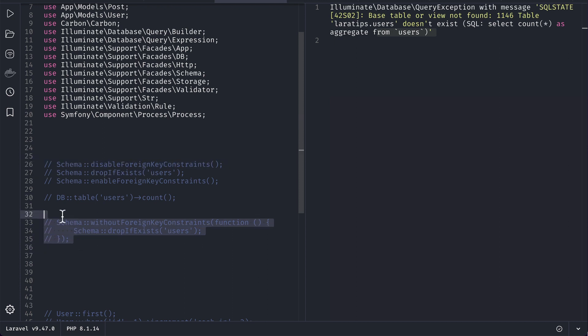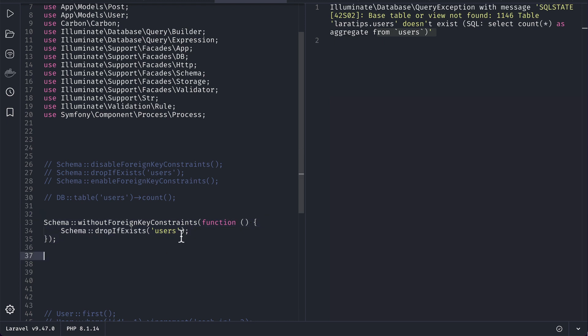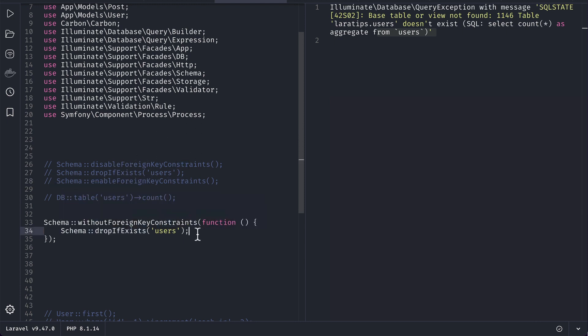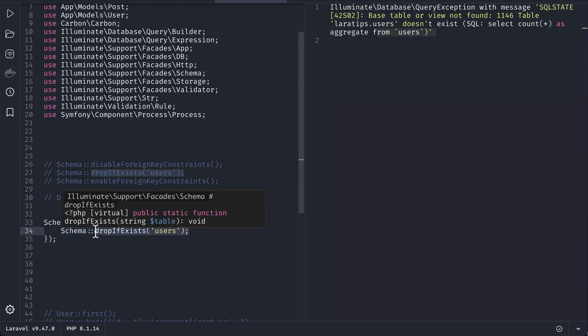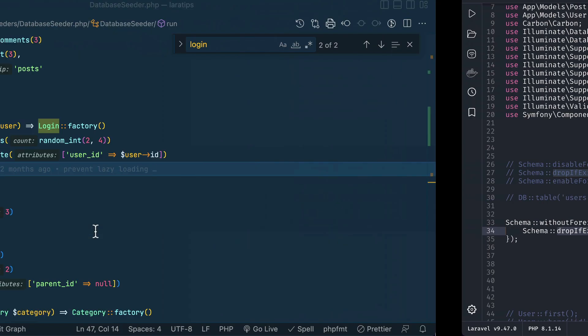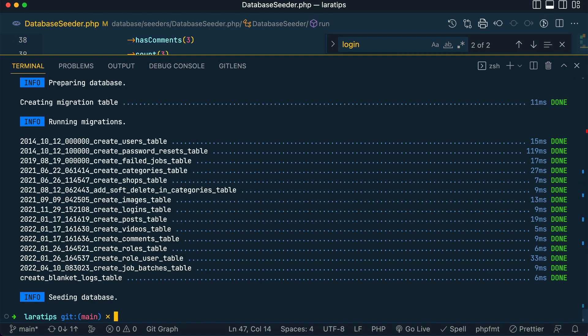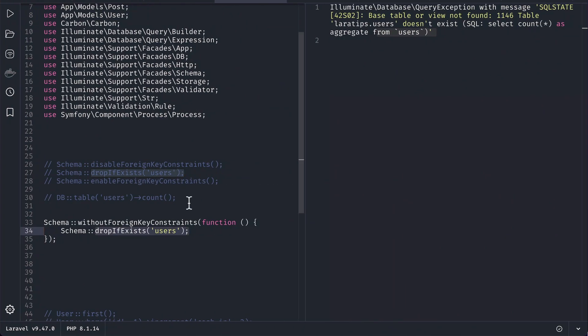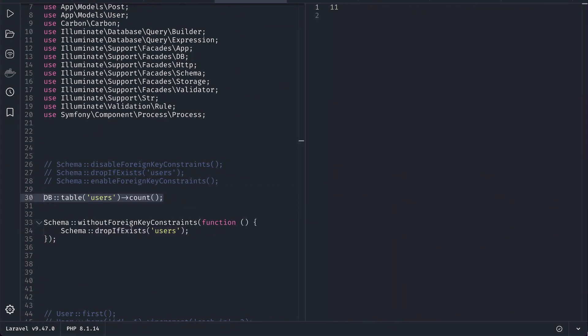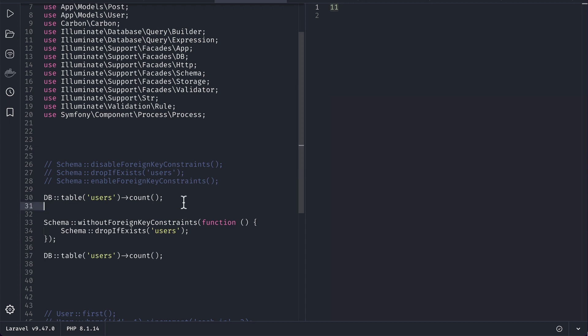So before we had to do it like this, but now there is this new method which is without foreign key constraint. And inside it we have to write this inside a closure. We don't have to write both of these. Internally it will automatically disable and enable the foreign key after this operation has been performed. So let me just run php artisan migrate fresh and seed one more time.